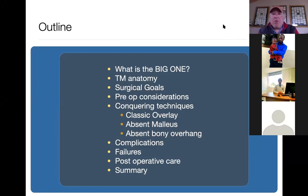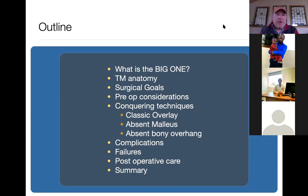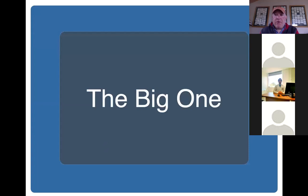Here's what my lecture is going to cover: what is the big one, tympanic membrane anatomy, surgical goals, preoperative considerations, conquering techniques. I really want you to focus on what is the classic overlay versus a combination of overlay with maybe another technique. We'll talk about the classic overlay, the condition where there's an absence of the malleus, and the absence of a bony overhang — because there are three variations to the classic overlay, really written by Sheehy in the 70s. We'll also cover complications, failures, post-operative care, and summary.